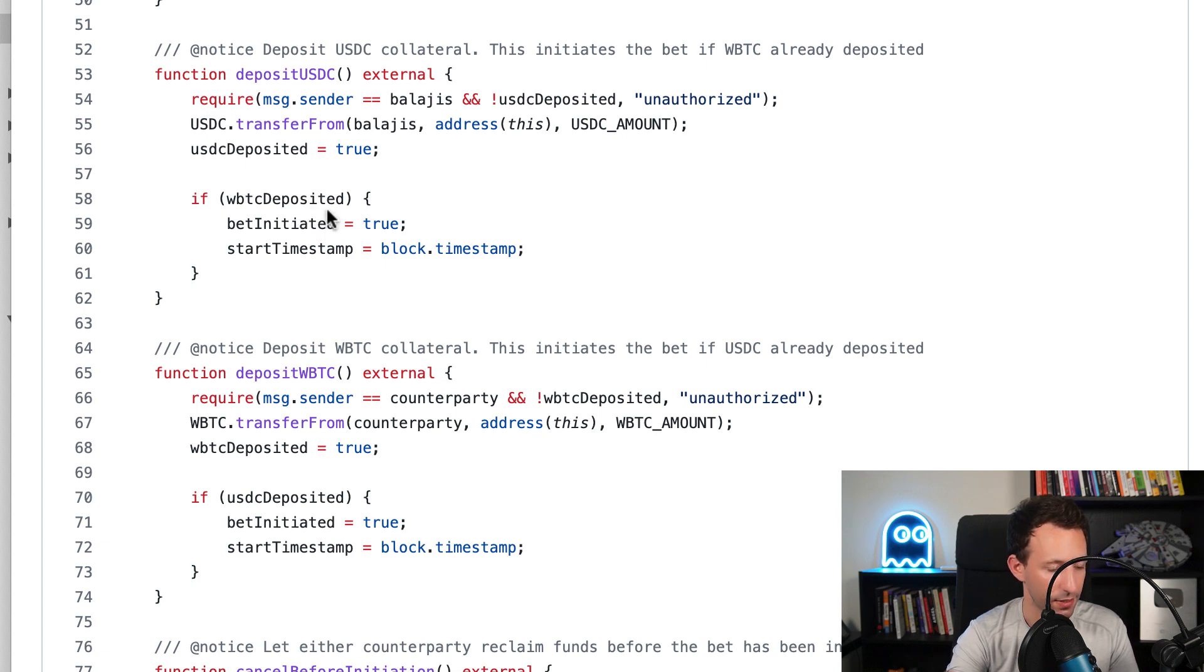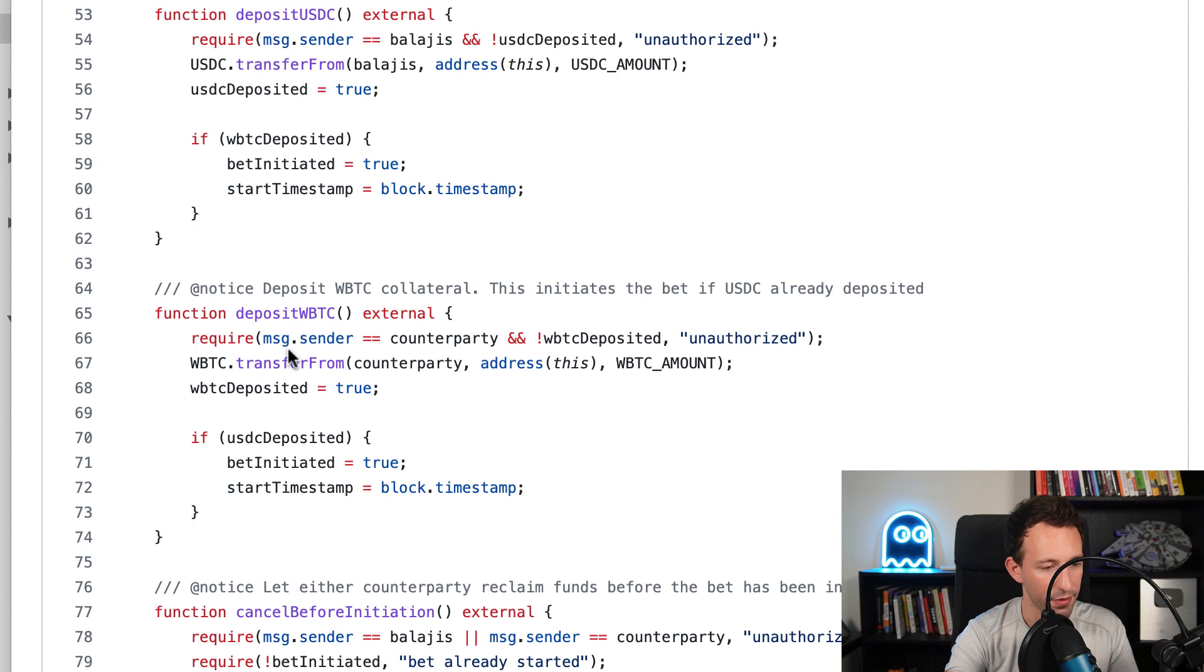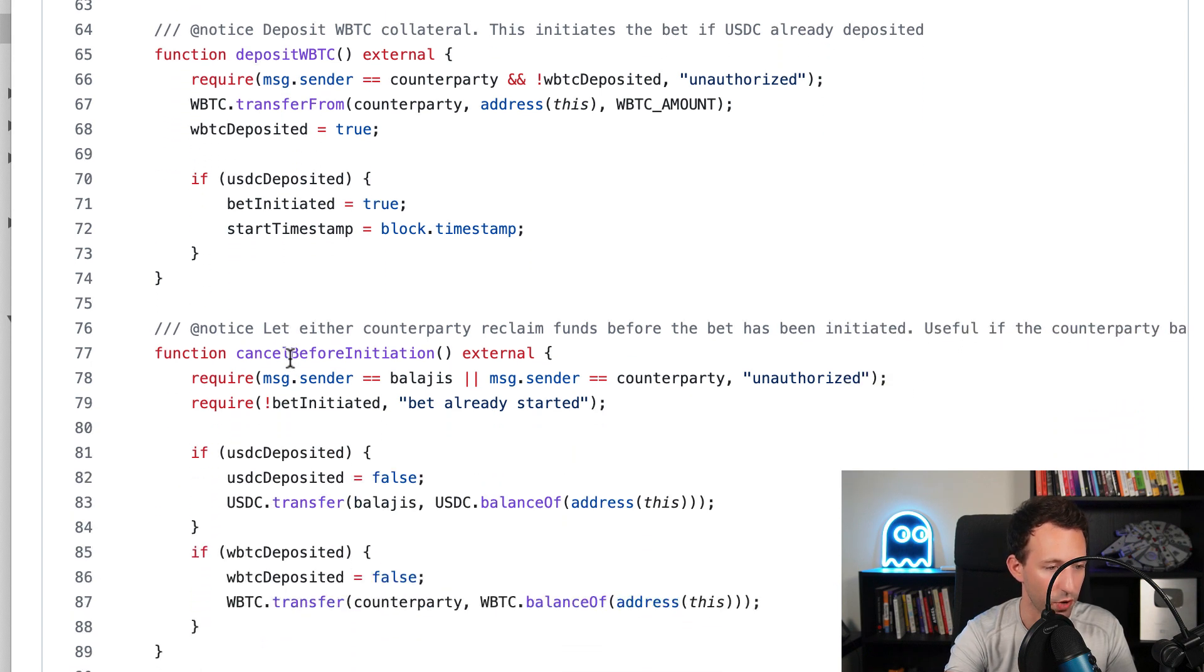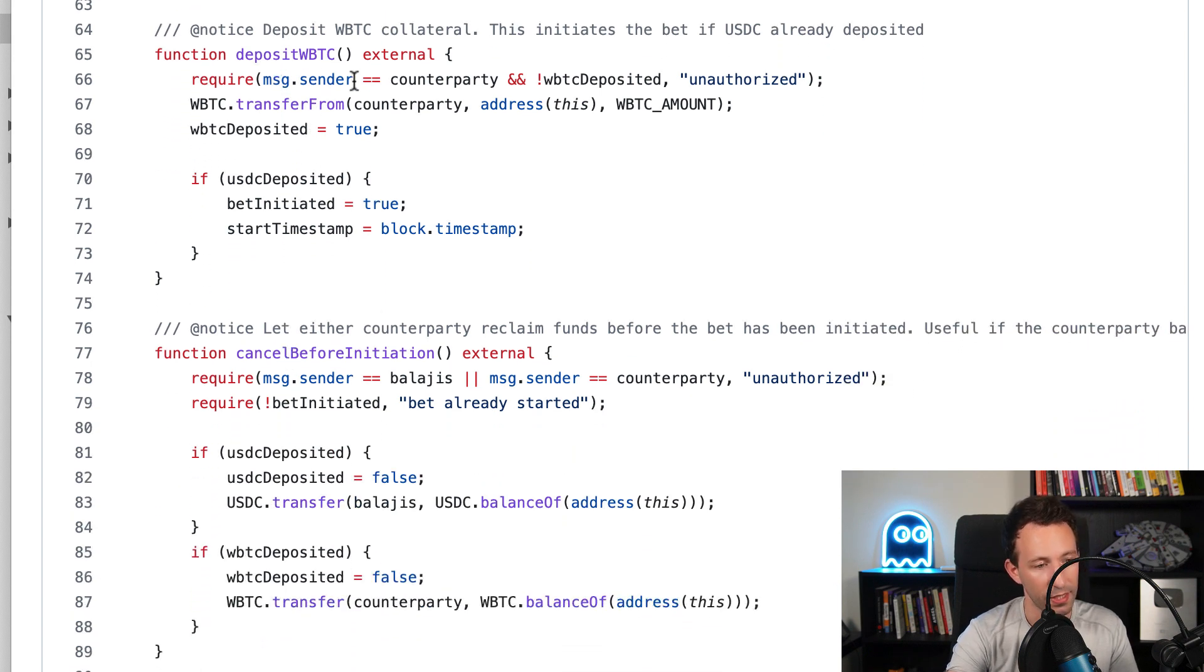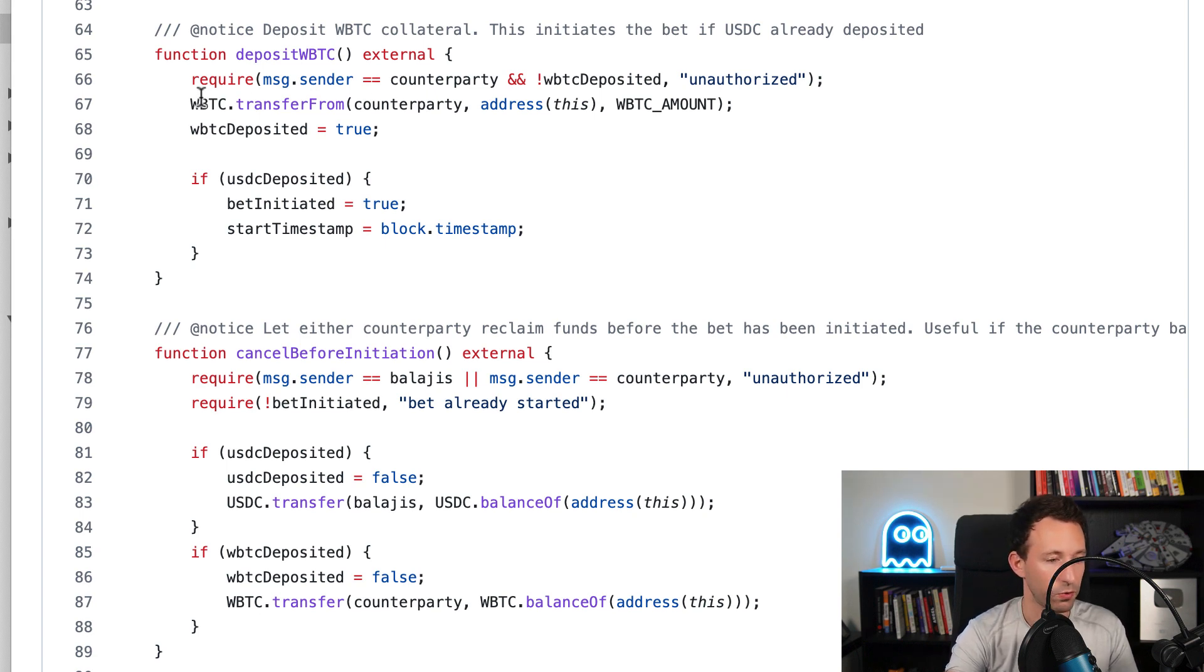So here we update these two variables. And then we have a similar function, but this time to deposit wrap Bitcoin. This time it's going to be the counterparty that deposits this.